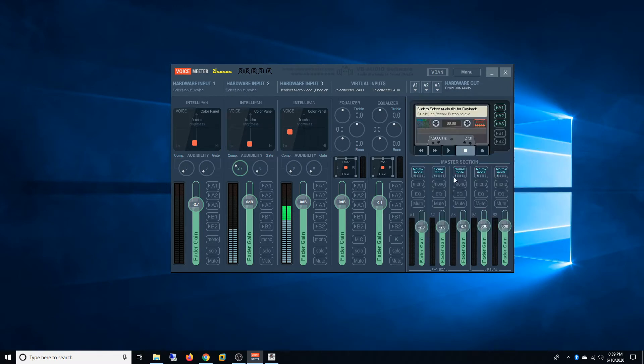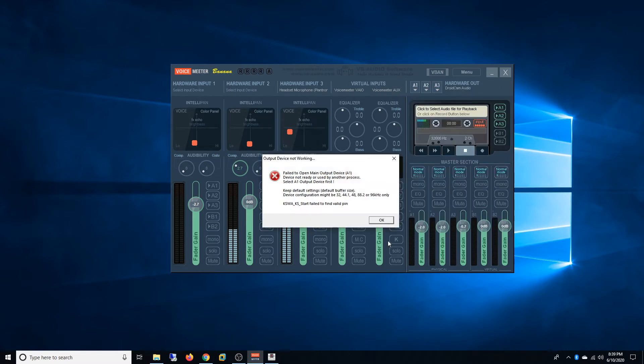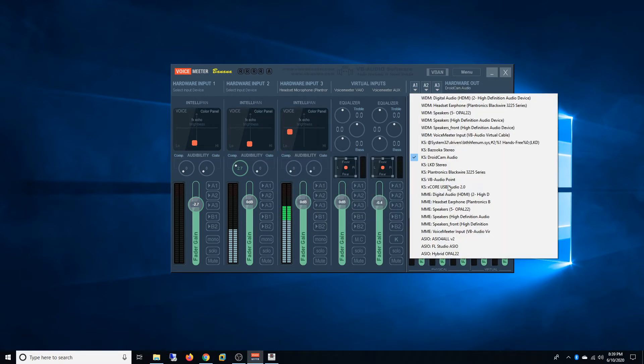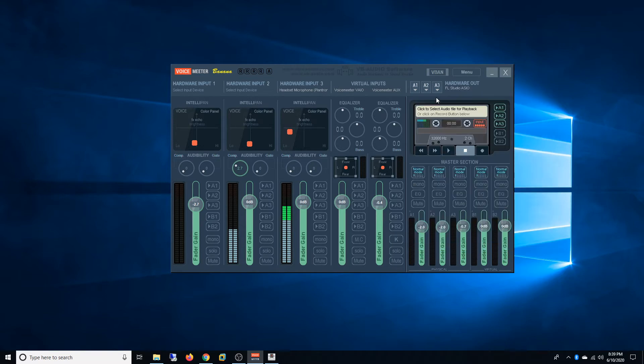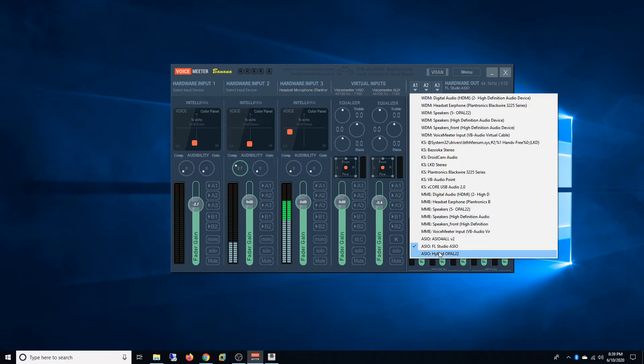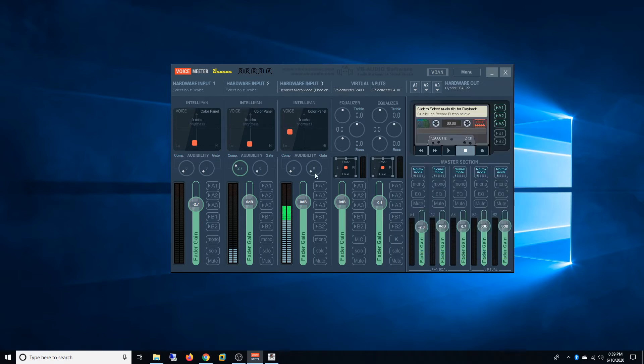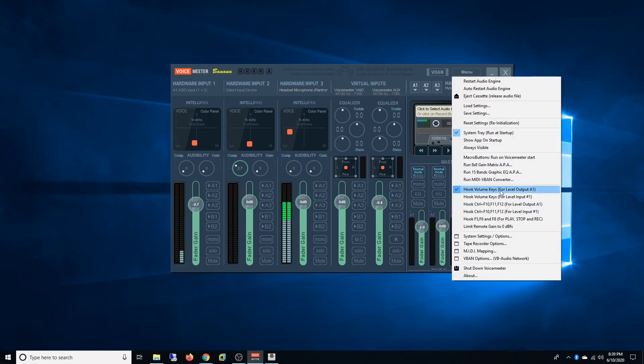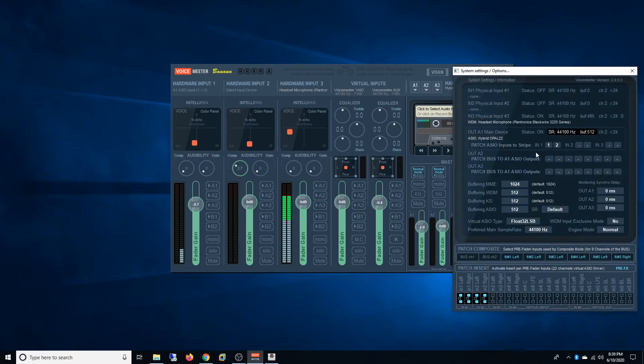Now you should see that all the settings I had here have disappeared. Now to strip the channels again, you'll have to go menu, system settings, then the patches.